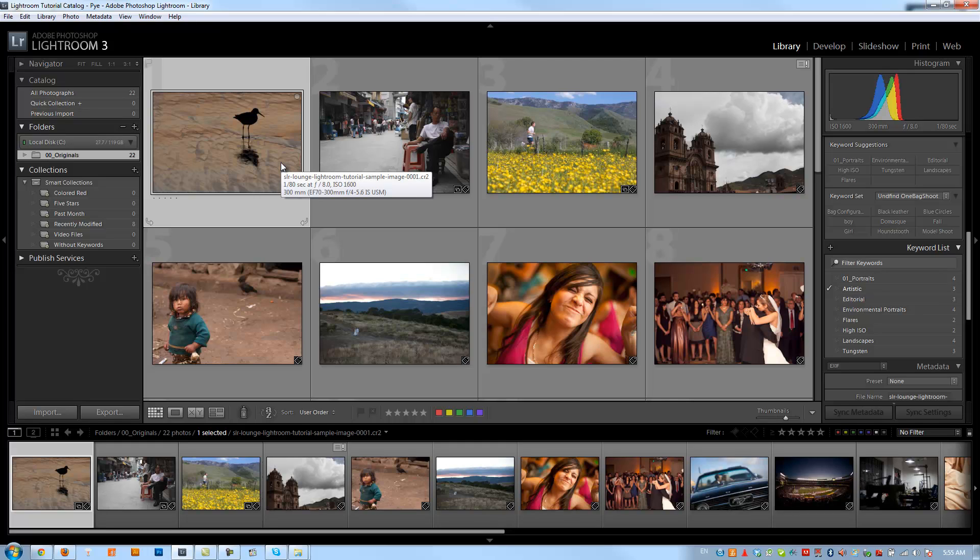An environmental portrait, on the other hand, is basically a portrait of a subject in their environment. It's going to be more of a wide shot, pulled back. They're going to be a little bit easier to edit because you don't have to worry so much about skin tones — it allows a little bit more leeway and more room for artistic editing. But we're going to focus just on basic color correction in this tutorial.